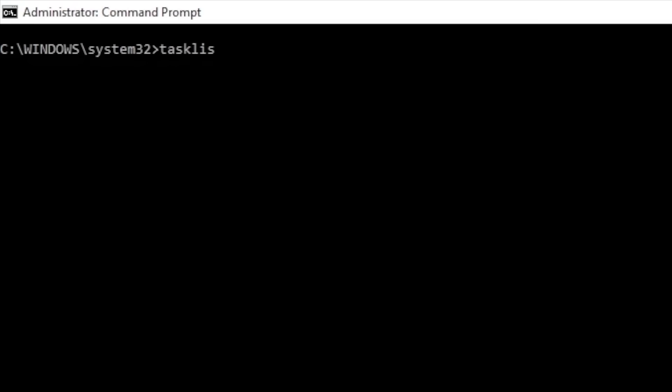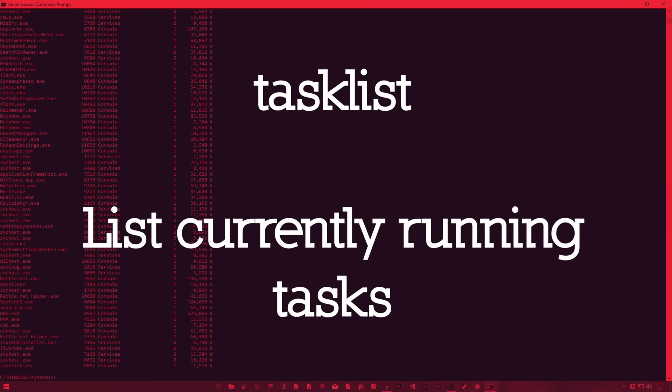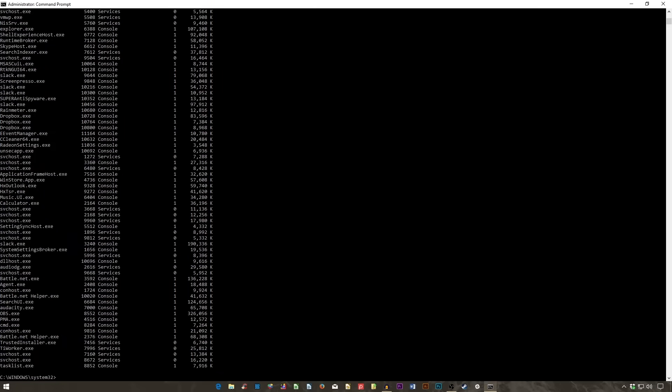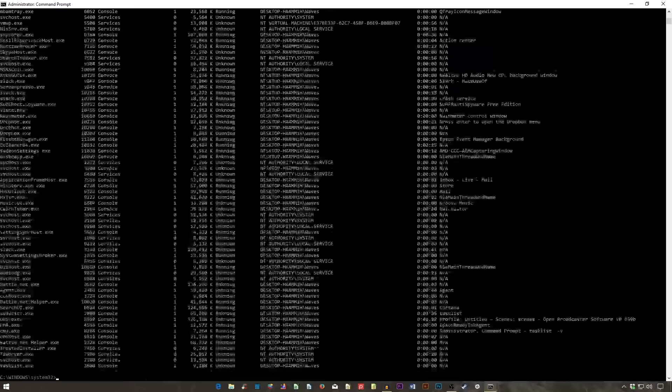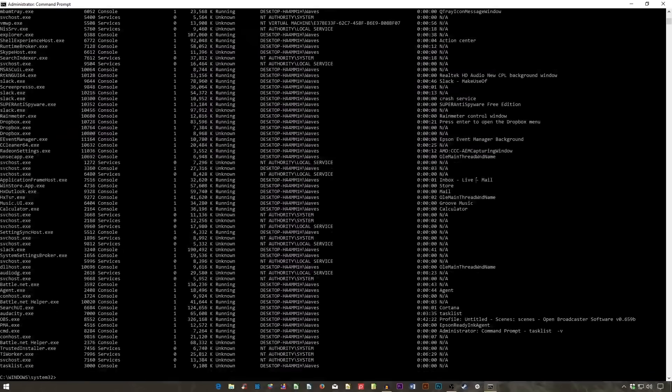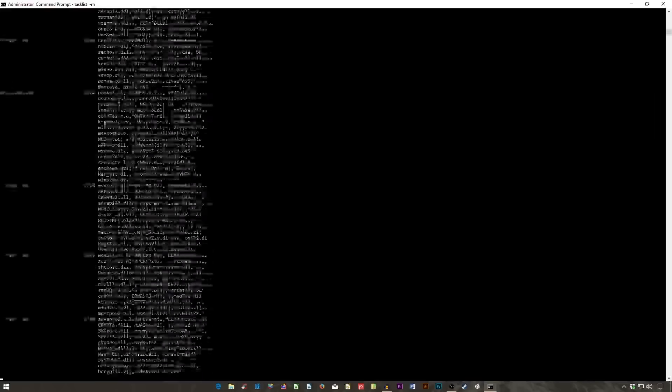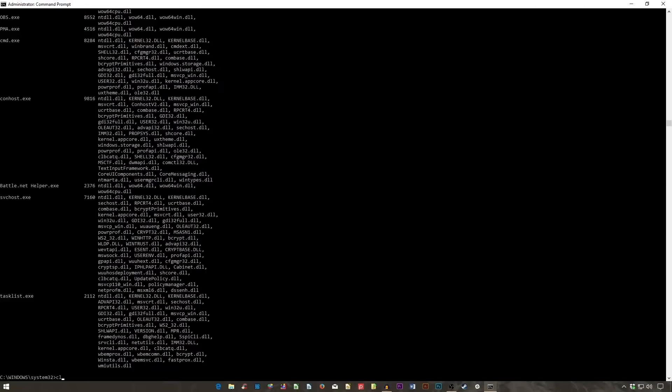TaskList provides a current list of all tasks running on your PC. Though somewhat redundant with the task manager, the command may sometimes find tasks hidden from view in that utility. There is also a wide range of modifiers. TaskList space hyphen SVC show services related to each task. Use TaskList space hyphen V to obtain more detail on each task. And TaskList space hyphen M will locate dot DLL files associated with active tasks. These commands are useful for advanced troubleshooting.